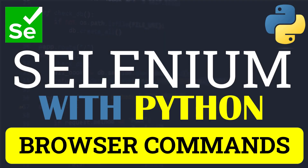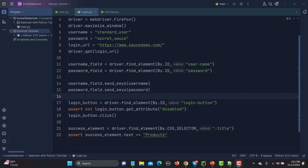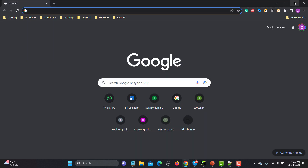Hello everyone and welcome to the Selenium with Python series. In this particular tutorial we will learn about the browser commands. When you're automating any web application using Selenium, you might need to interact with the browser — for example, you may want to maximize it, refresh it, or close it. These are basically the browser commands we will be covering.